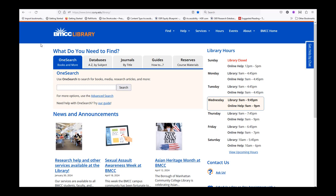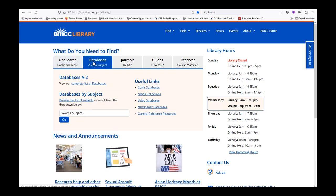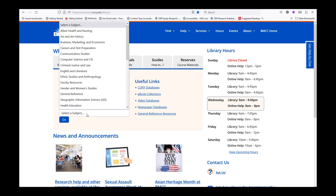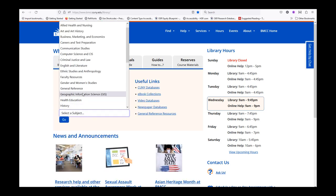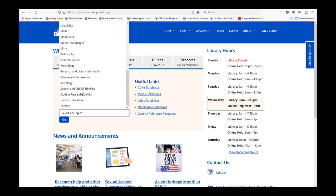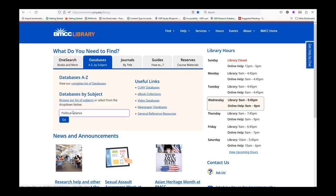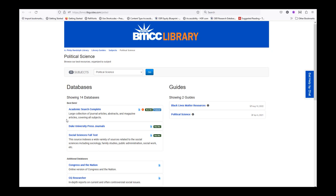Starting from the library homepage, www.bmcc.cuny.edu/library, click on the Databases tab. Under Databases by Subject, select Political Science, and press the Go button.